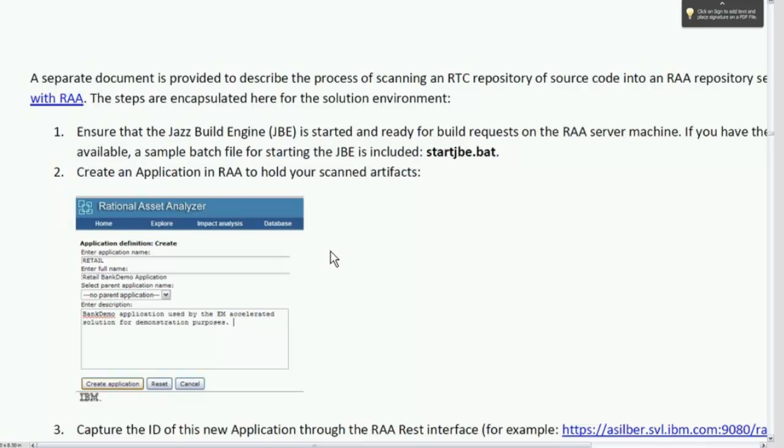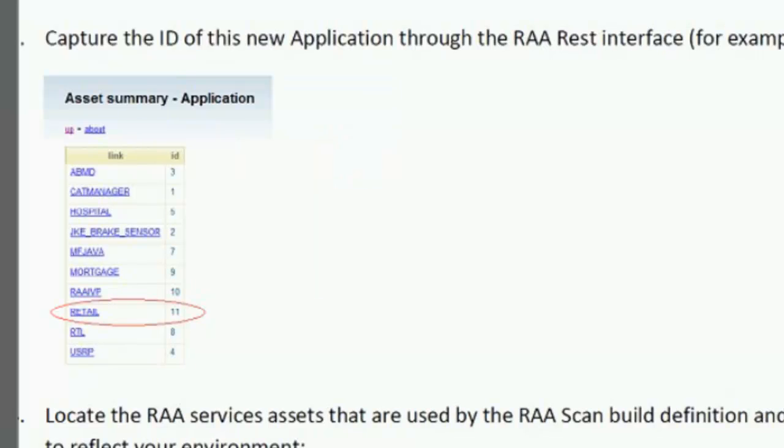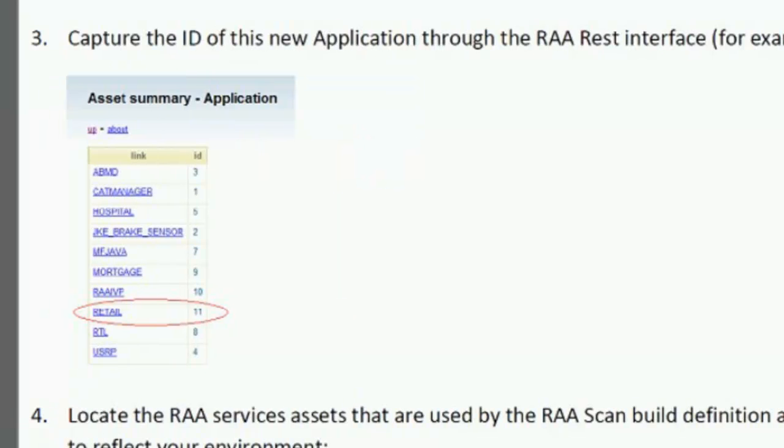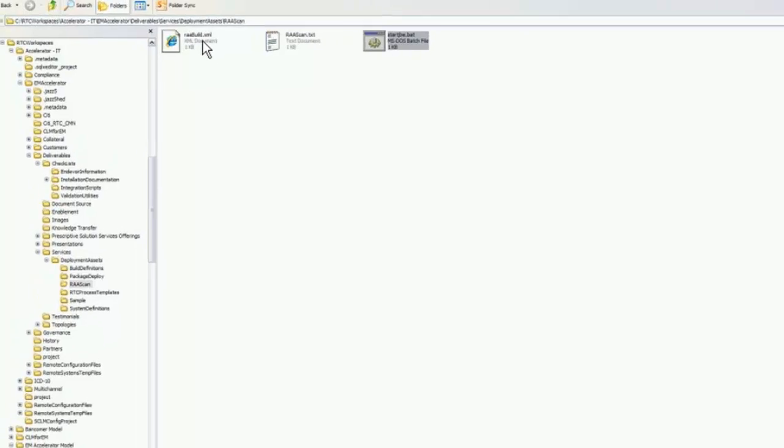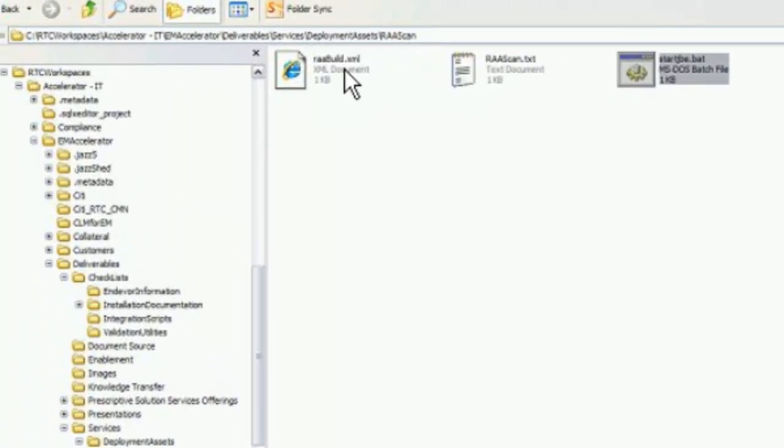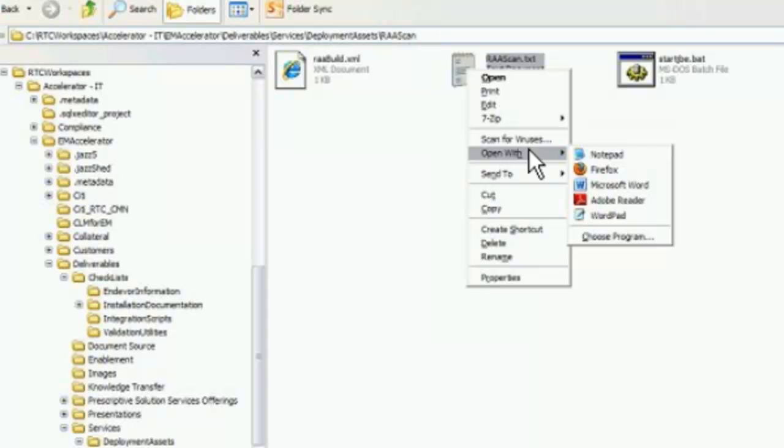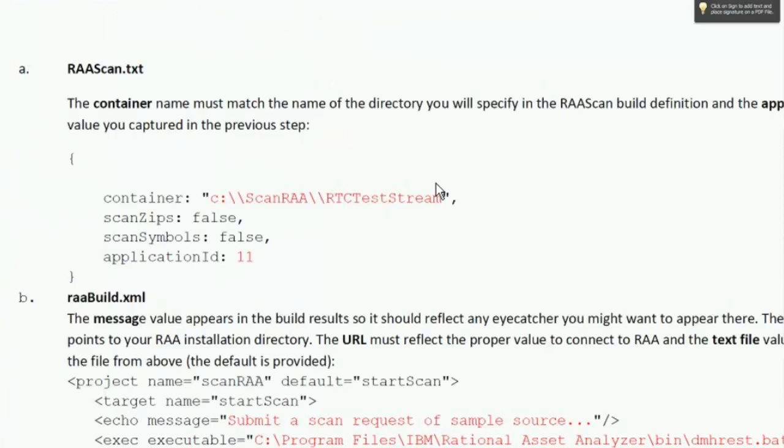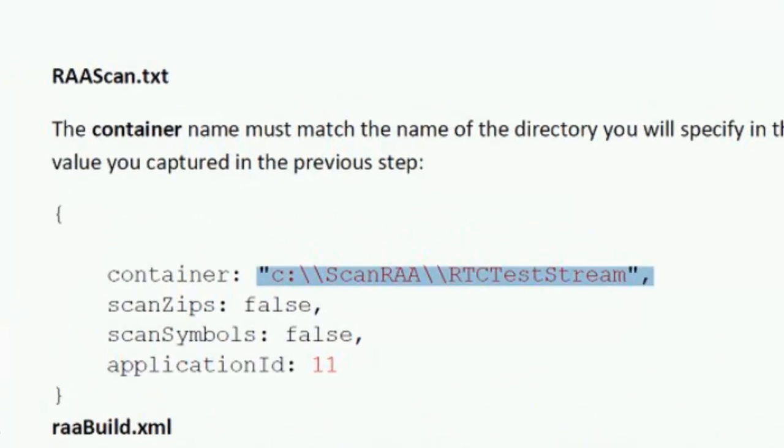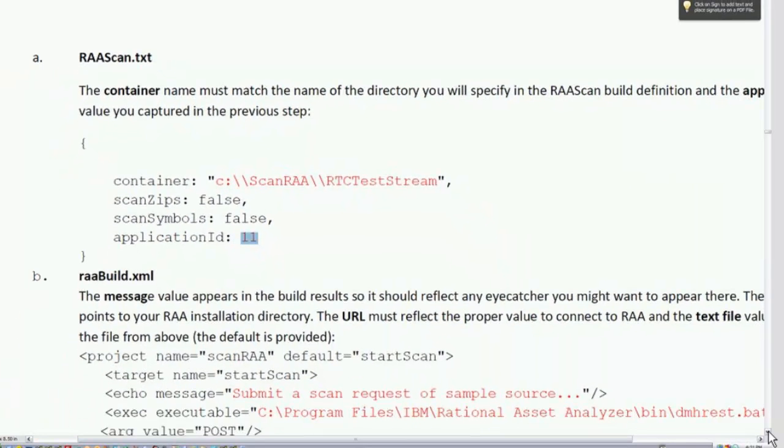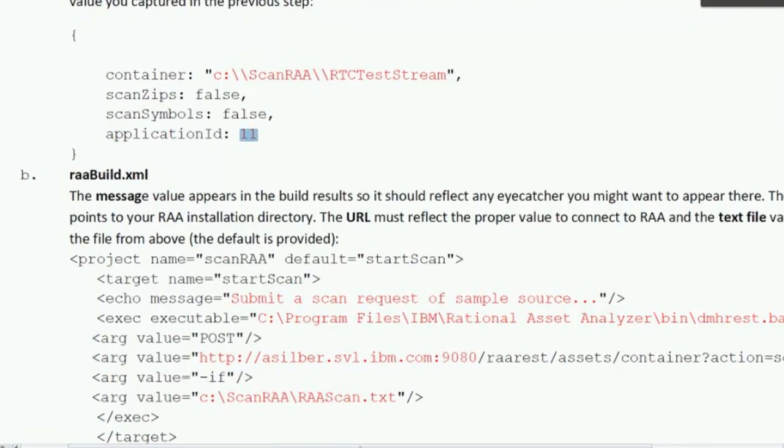We recommend that you create an application in RAA to hold the scanned artifacts. Use the regular RAA browser-based interface. You can define an application, and in this case, I called it retail. This is an optional step. There are two other deployment assets that we ship as part of the solution. One is the XML that is used to actually initiate the build request, and the other is a text file that RAA build requires to set up that scan request. This is just going to specify the scan request, and what I've highlighted is what you would need to customize for your environment. The second file is the build script that's going to be used to initiate the scan request.